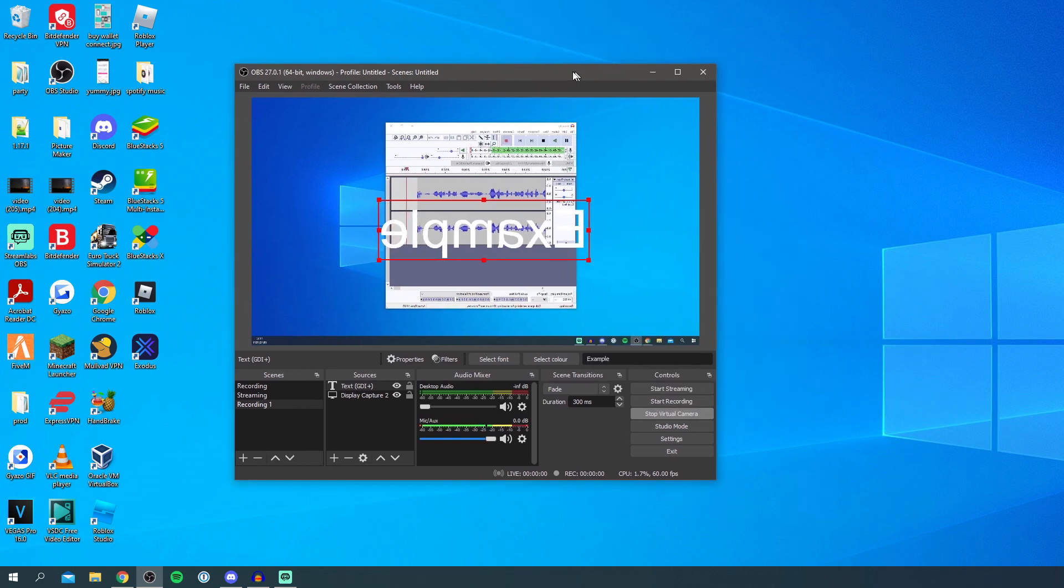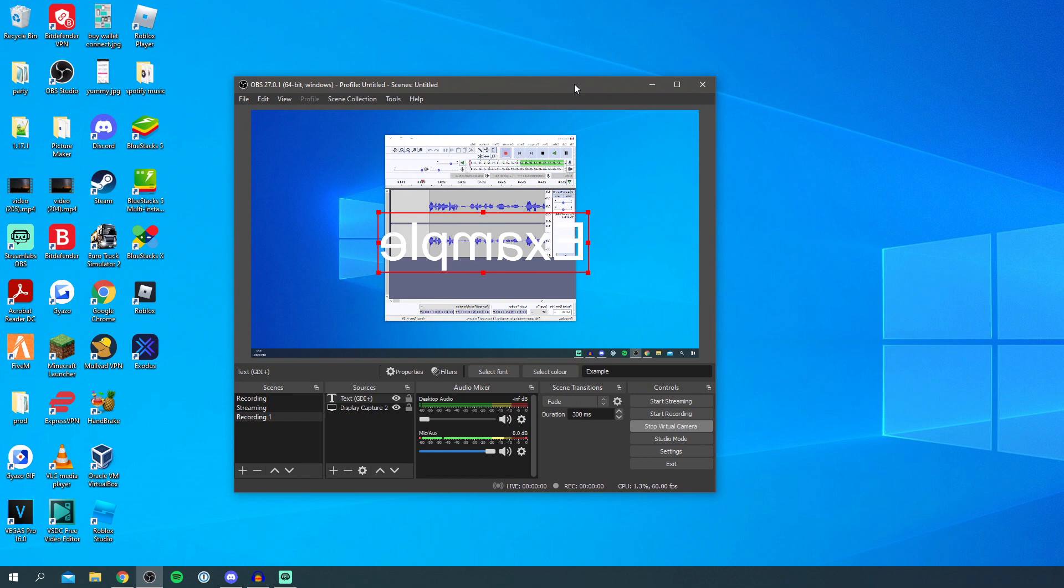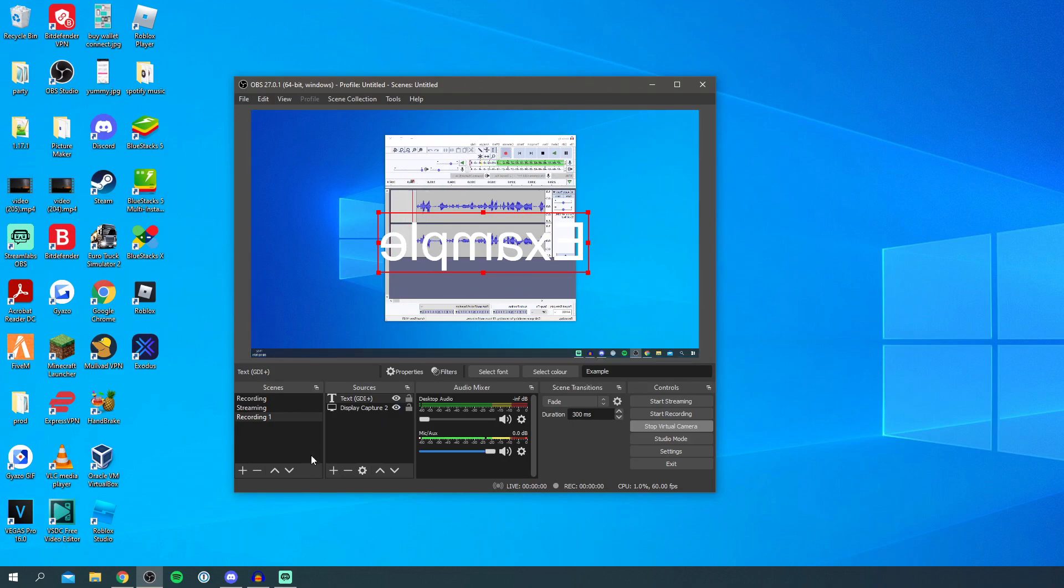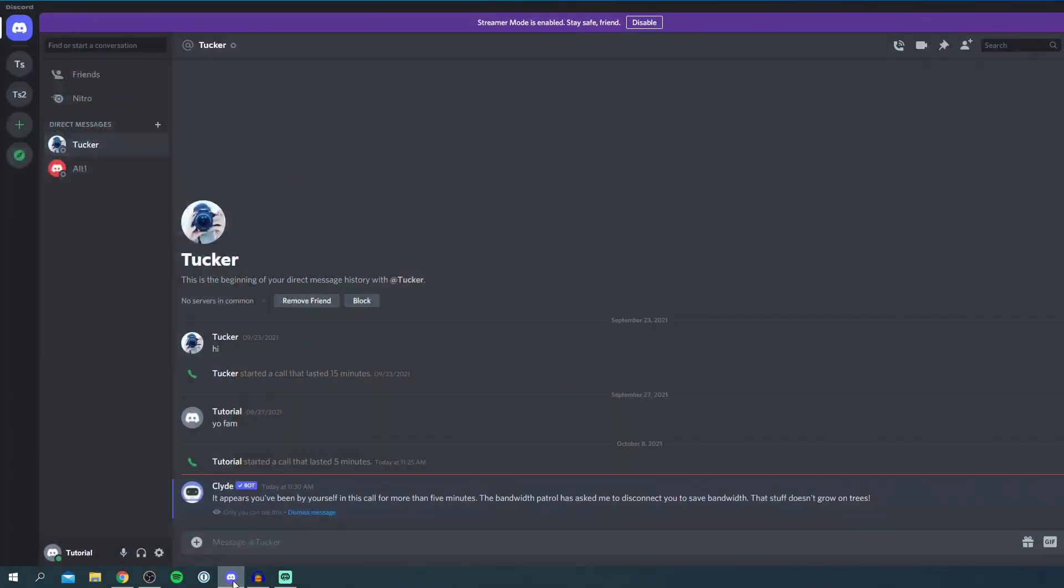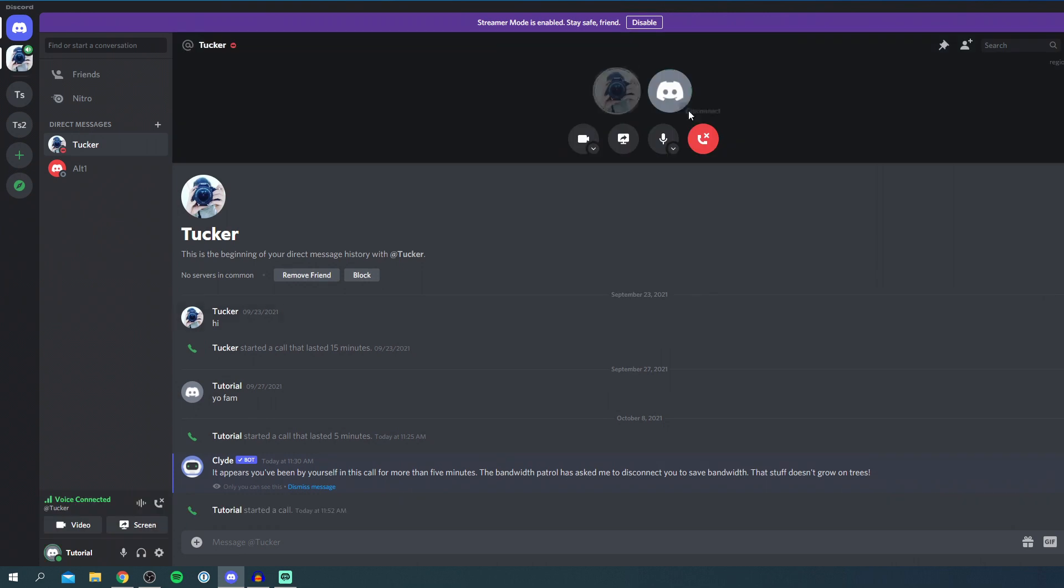We can now leave this here and what you want to do is open up the program that you want to use your virtual camera in. I'm going to start off with Discord but I'm also going to show you Google Meet and then Zoom. We'll start a call, I'll just call myself, and then you want to simply click on turn on camera.